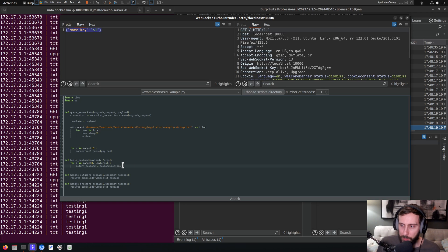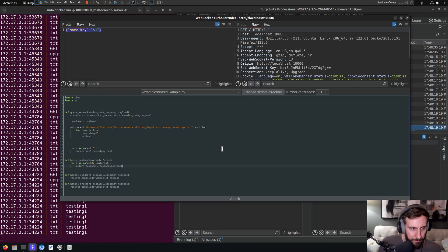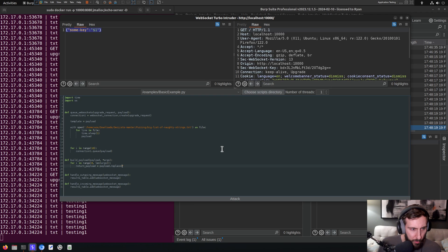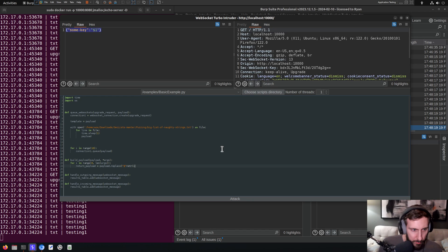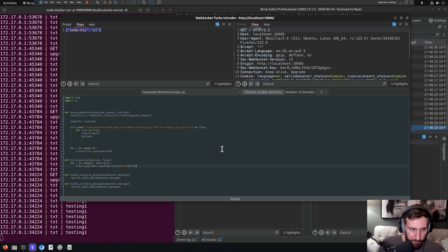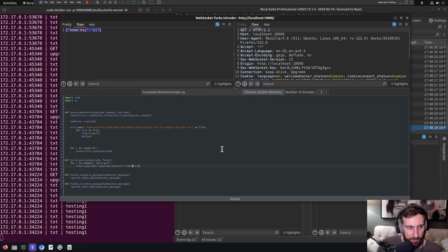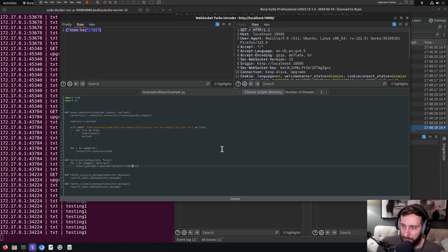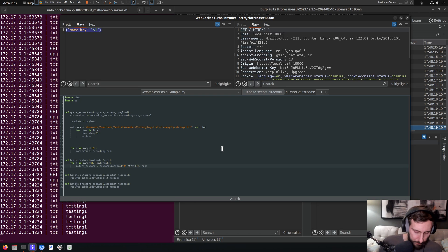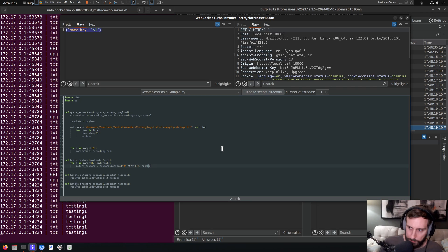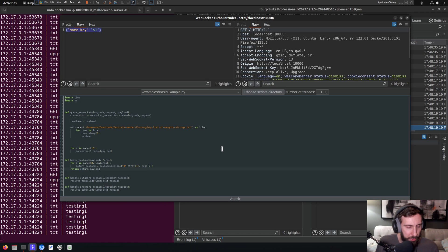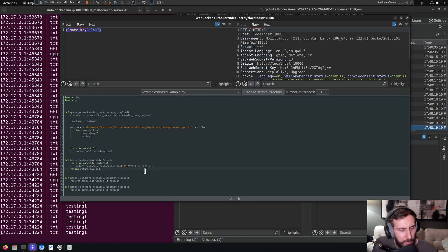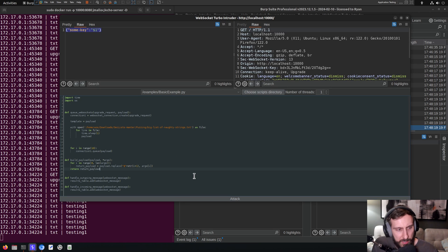And basically what we're going to do is we're just going to replace. We want to find that dollar sign, and then we're looping through for every payload position that we have. And then returning what I've called our return_payload. Okay.